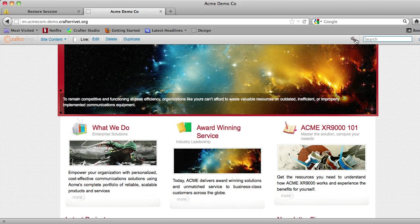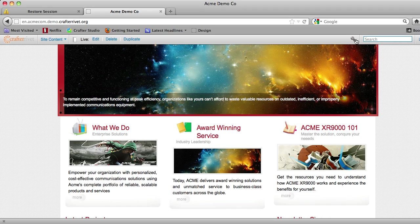So what Crafter Engine allows you to do is to have different templates for different user agents. So as different devices come in, whether it's a traditional desktop or an iPhone or an iPad, the system can serve the same content through a different template.